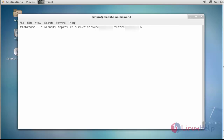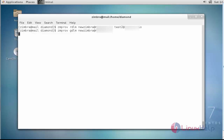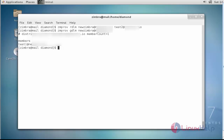After entering the command, press Enter. Now the member is removed successfully. To verify, run 'zmprov gdlm' and the distribution list name, then press Enter. Currently there is only one distribution member. This is the way to create and remove distribution members from the distribution list.